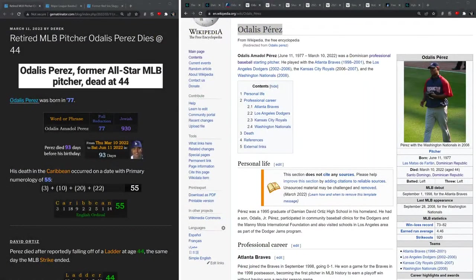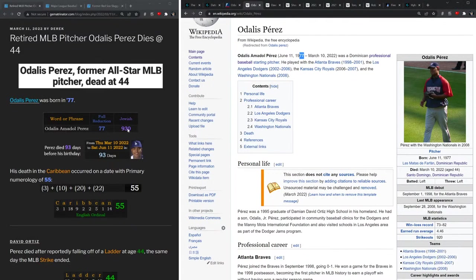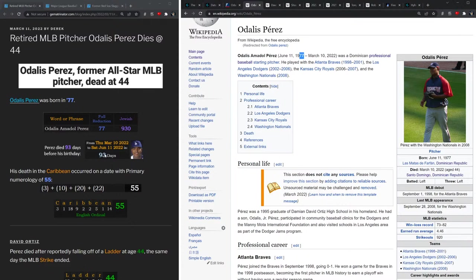So his name sums to 77, just like the year he was born, '77. And in Jewish or Latin gematria, his name sums to 930, and notice how he died 93 days before his next birthday.